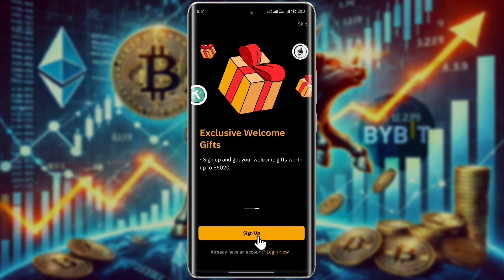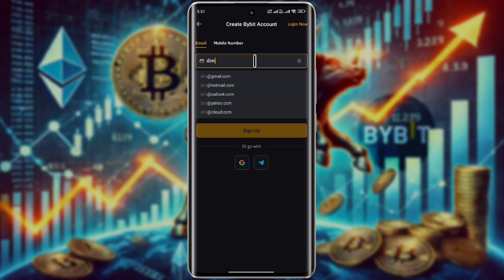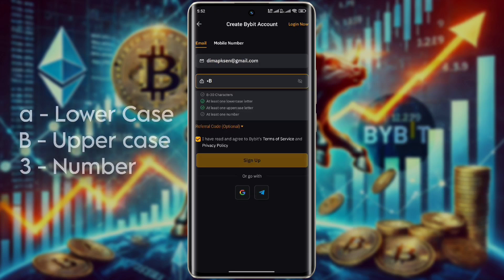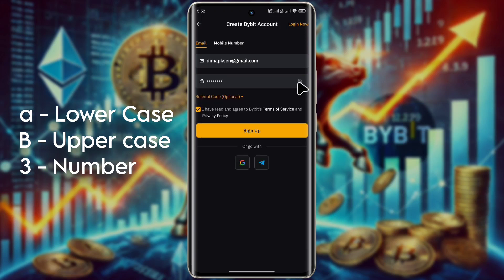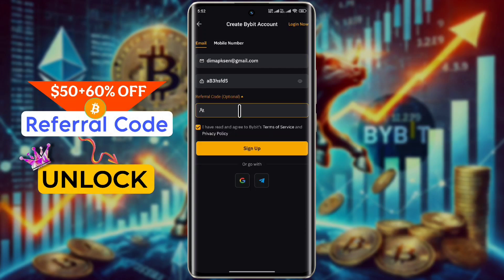Allow the permission, then install the Bybit app. After installation is done, open it. Click on the sign up button, then enter your email ID. After that, you will have to set a strong eight-character password which should contain one uppercase and one lowercase letter and one number. After entering the password, click on referral code.